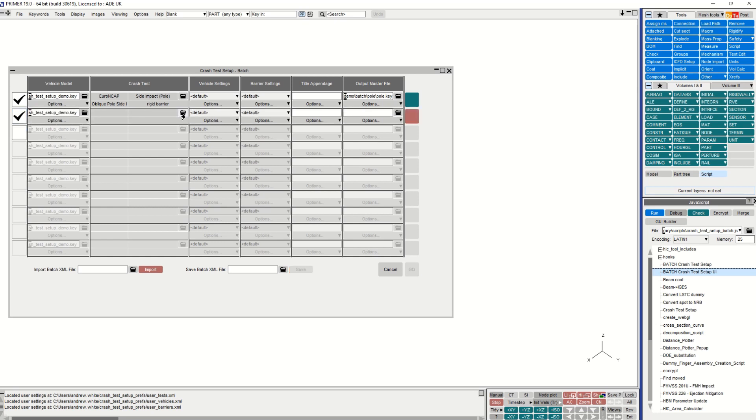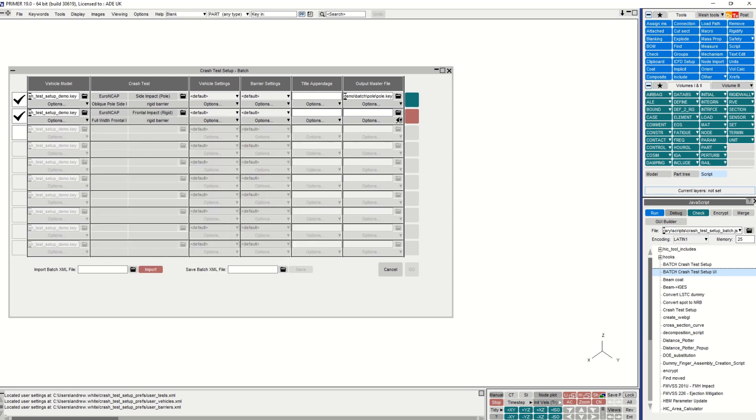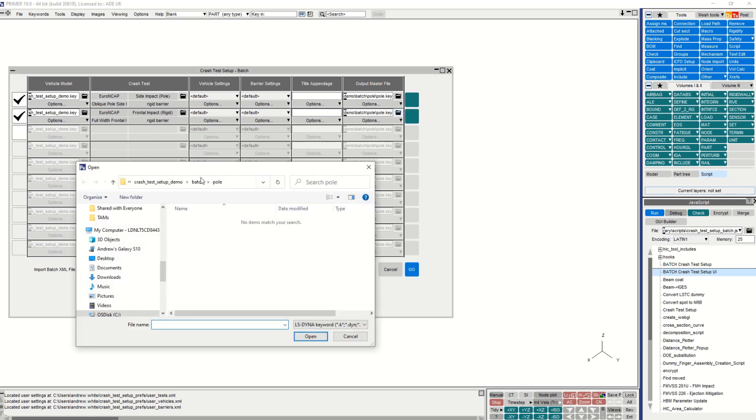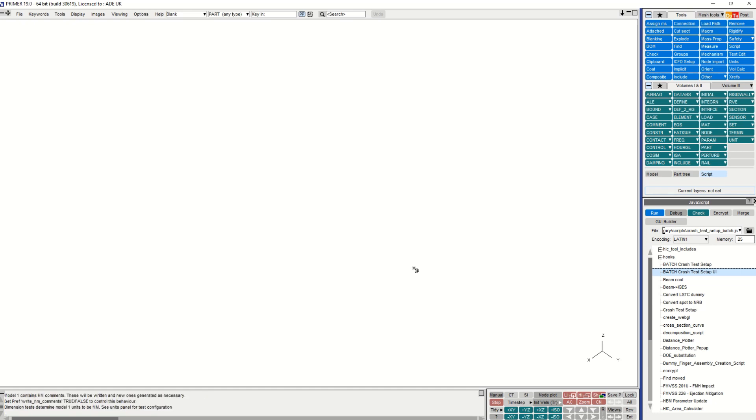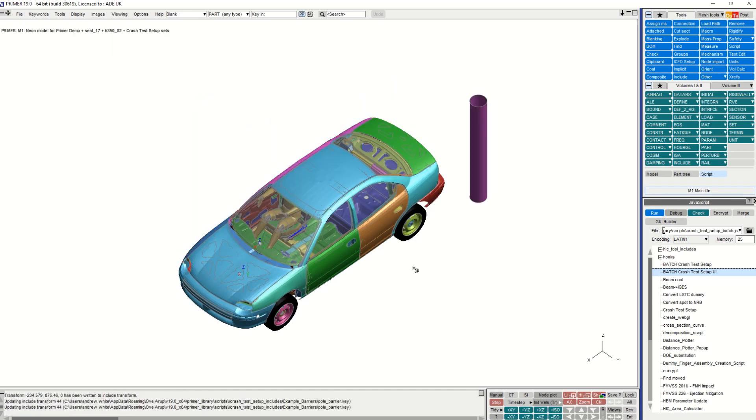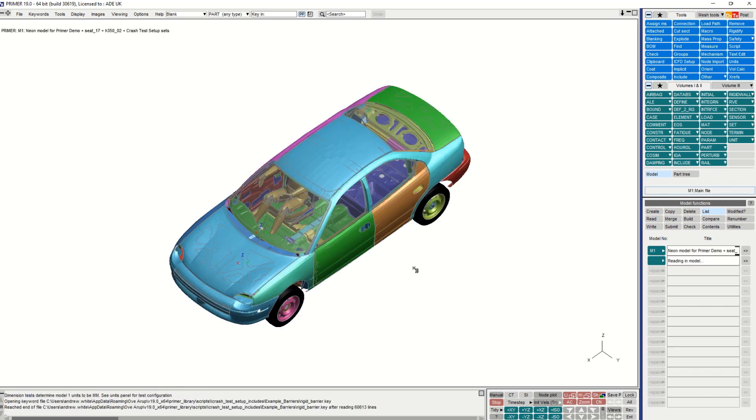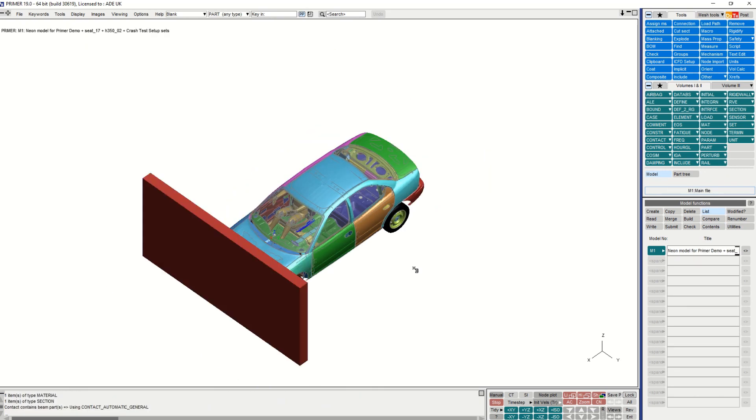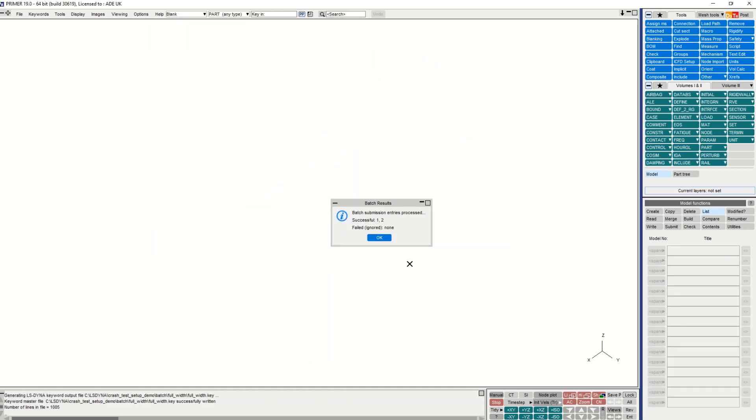Here I have set up two cases: an oblique pole side impact case and a full width frontal impact case. I use the drop down arrows to easily copy settings from the first to subsequent cases and then modify if required. Options to import or save settings are available. On pressing Go, both models are created. A status message is displayed at the end of all of the test setups to indicate whether positioning was successful.